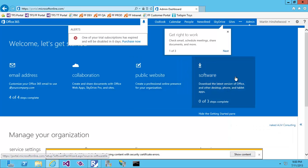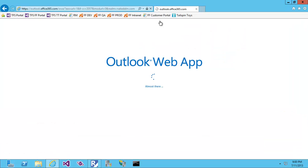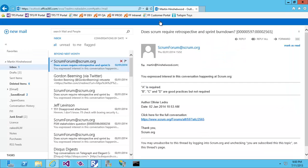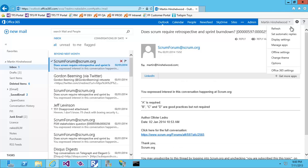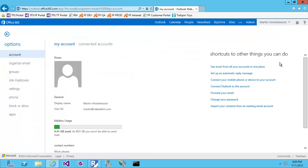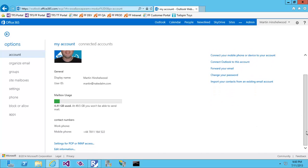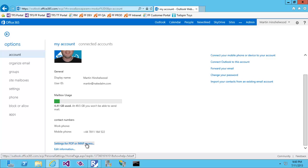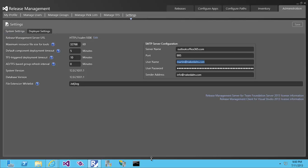Now if I go to my Outlook app and click on the cog, go down to Options, and scroll down to the bottom, you'll see Settings for POP or IMAP Access. If you click that, you'll get your POP and IMAP connection details that you can use to configure Release Management as I did here.